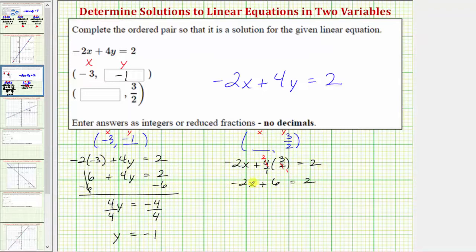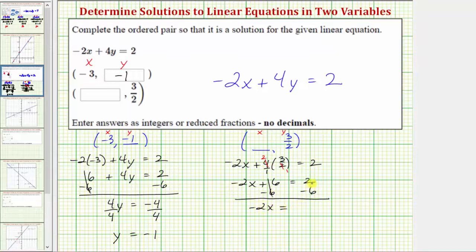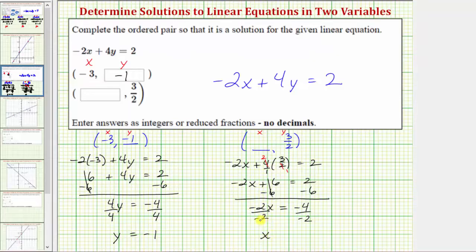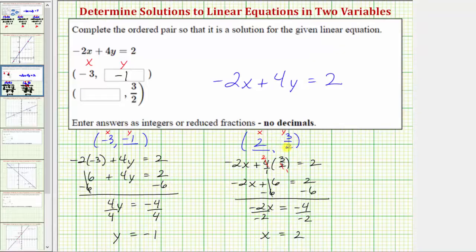The next step is to isolate the variable term by subtracting six on both sides. Simplifying, this is zero, so we have negative two x equals two minus six, which is negative four. The last step is to divide both sides by negative two. Dividing by negative two undoes multiplying by negative two, so the left side simplifies to x. Negative four divided by negative two is positive two. So the ordered pair two comma three halves is a solution to the linear equation.